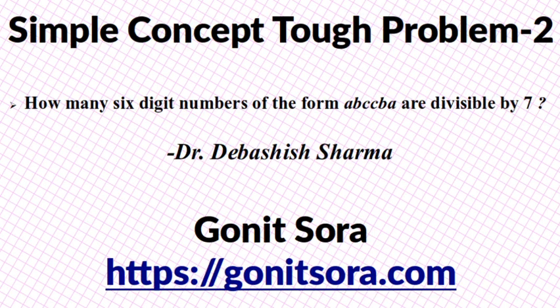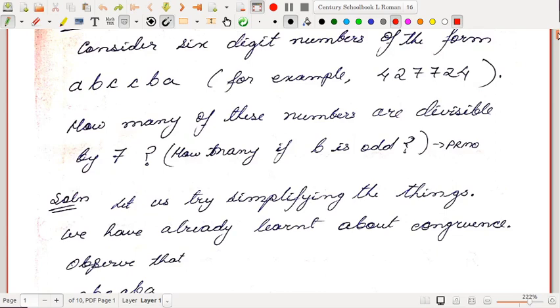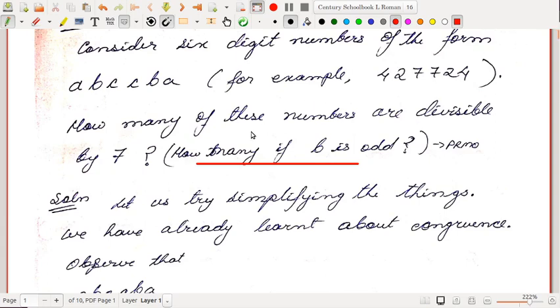Today I will be considering a problem that was asked in PRMO 2018. As you can see on the screen: how many six-digit numbers of the form ABCCBA are divisible by seven? There was also a modification — the actual PRMO question had one extra condition: that B is odd. So we'll consider both cases: with no restriction on B, and with the restriction that B is odd.